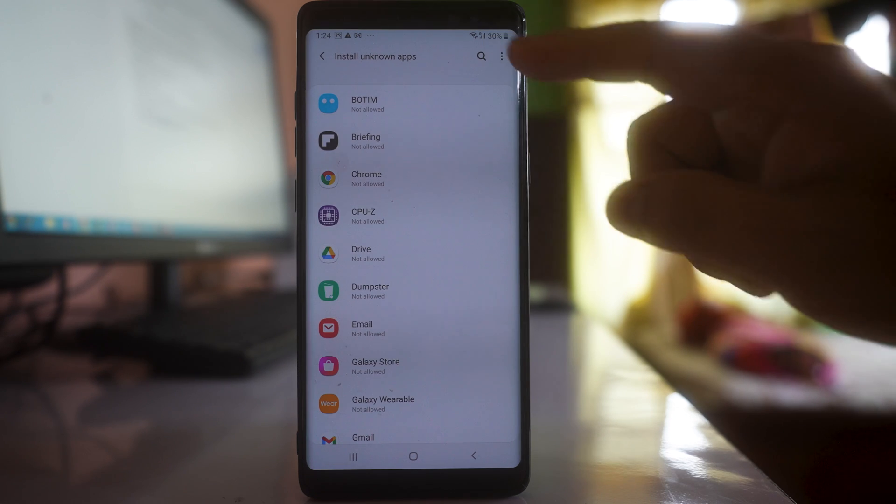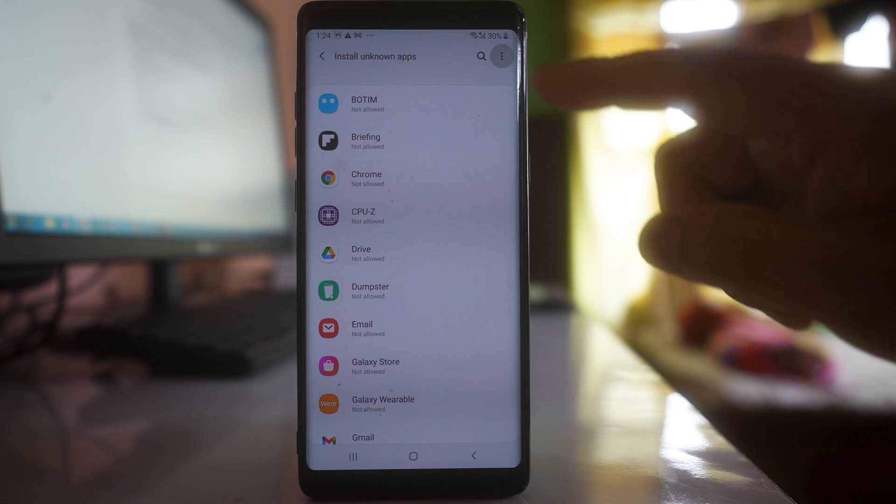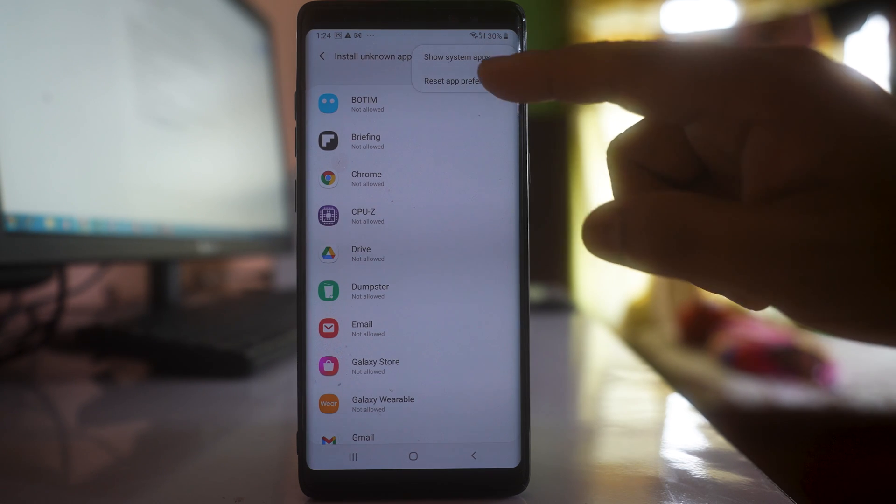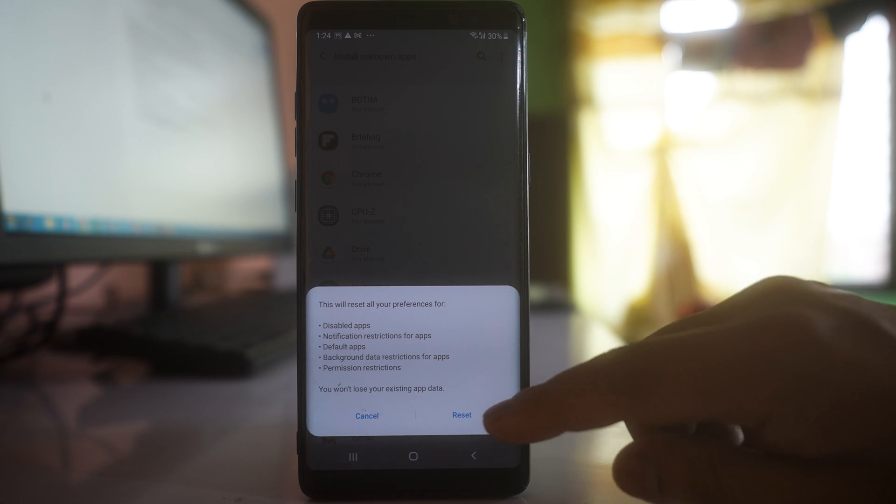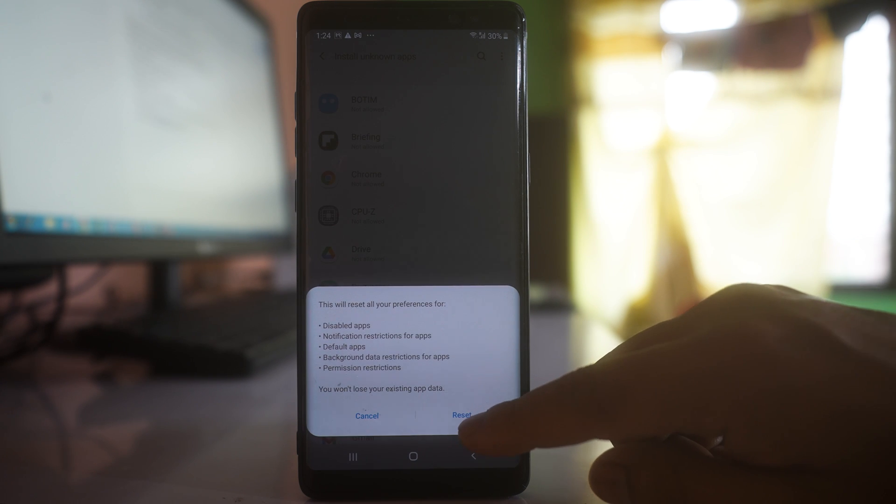Tap on the more option and then select Reset App Preferences, and then reset.